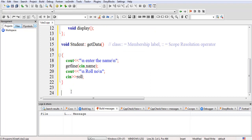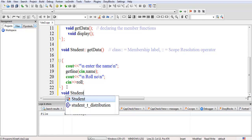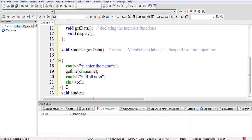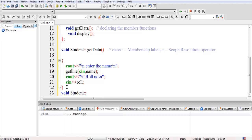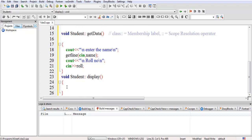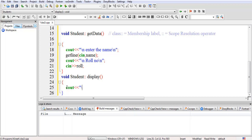Now the main task is to display this data, so we create the display function after the class. We write void, then the class name student, followed by the scope resolution operator — and together this is known as the membership label — followed by the name of the function, display. Now inside we write the display logic using cout.